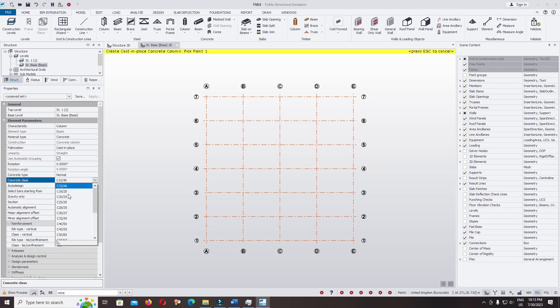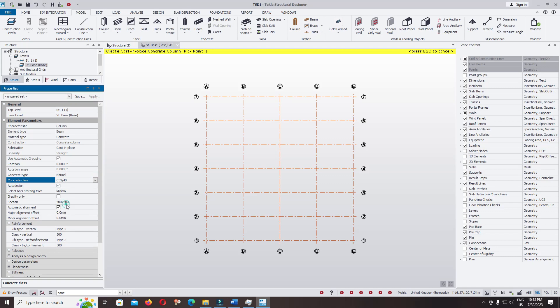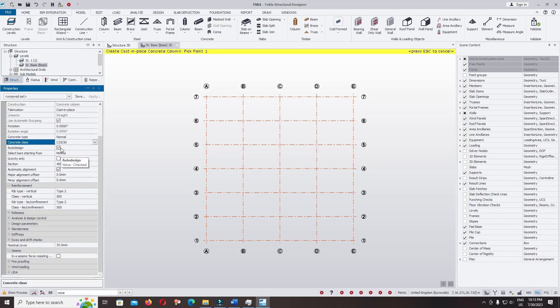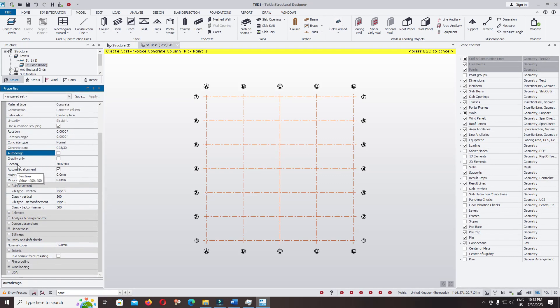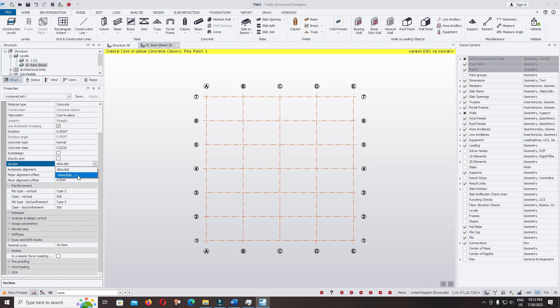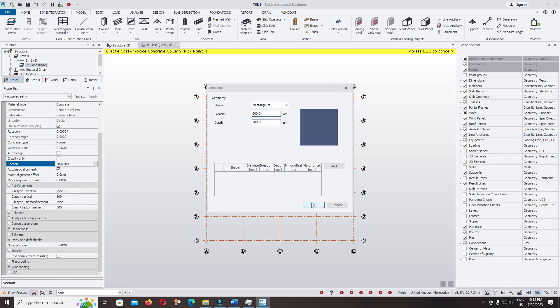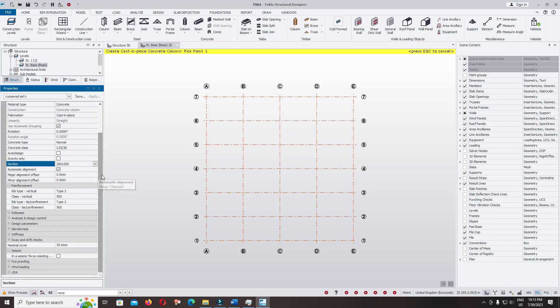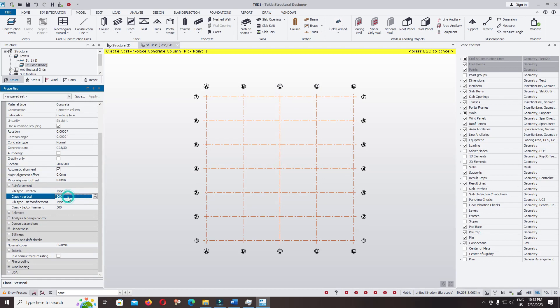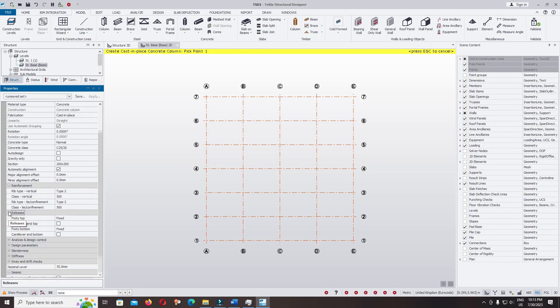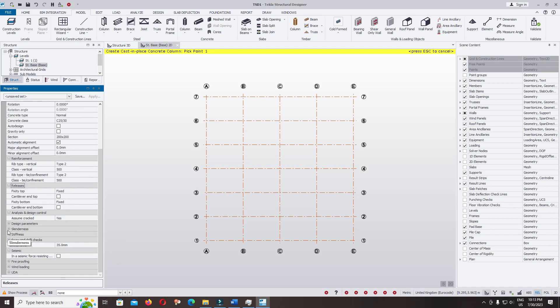You can change to C25. Auto design, you can keep it or untick this option. And section, you can change the section, edit to 200 by 200. The rebar strength, we have fy 500 MPa.